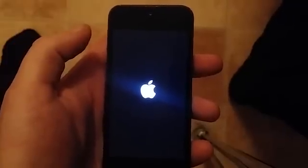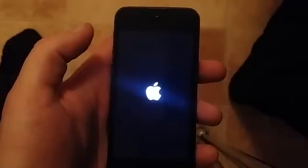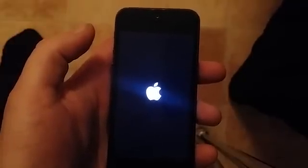Right after the jailbreak, it takes a little while for the device to start — like now, for example. The next time you reboot your device, it will be much faster.